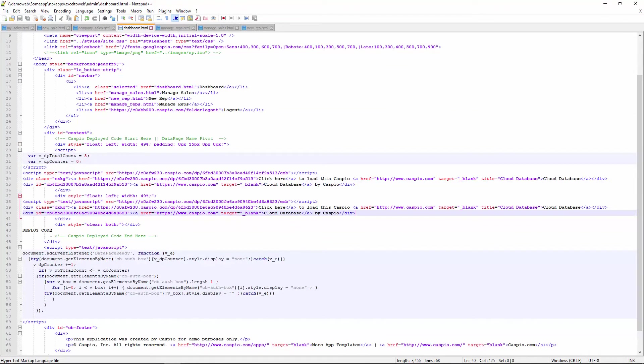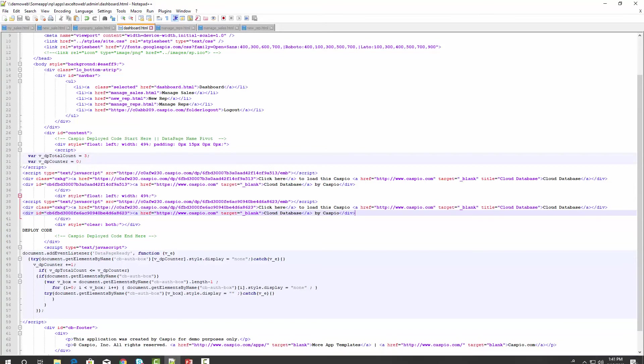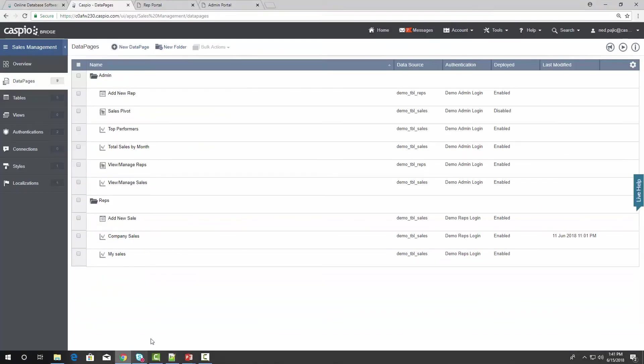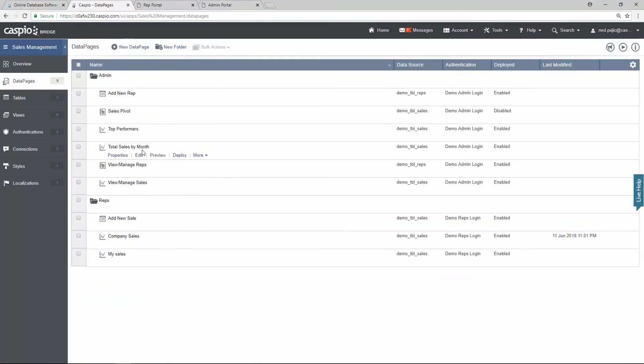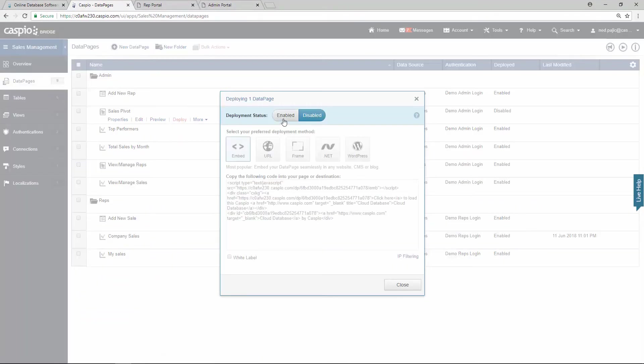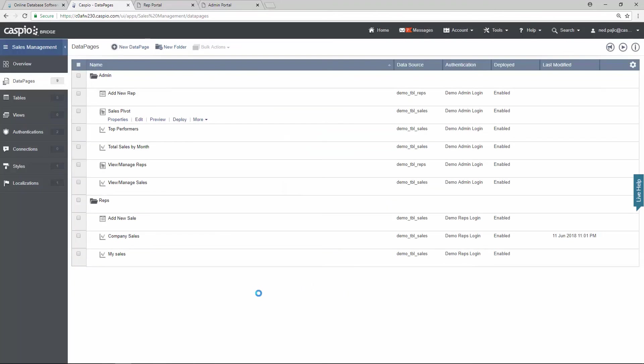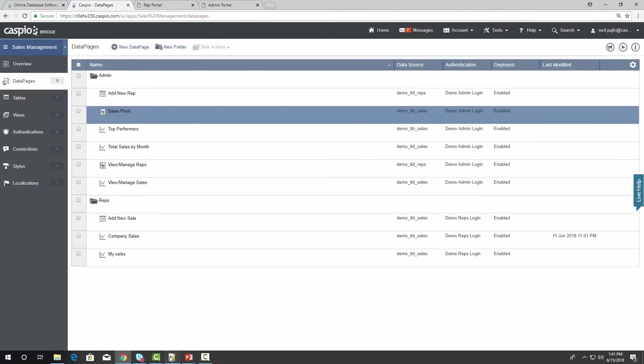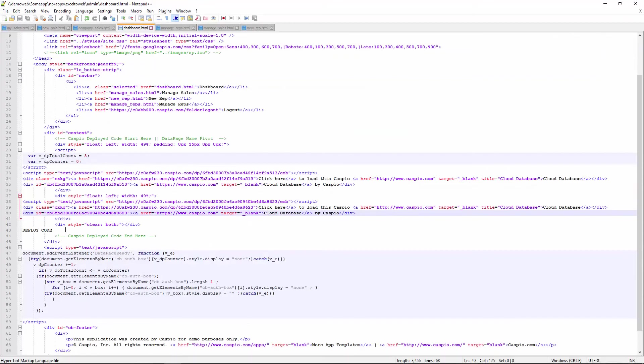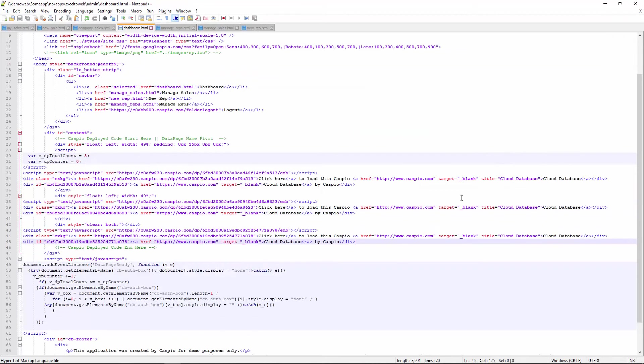And finally, our pivot table, if you recall from the prior video. So let's go back to Caspio and grab the pivot table data page. Copy the code. Back to the template. Paste. You can see how I embedded three different data pages onto a single web page called Dashboard.